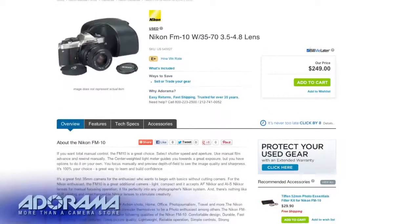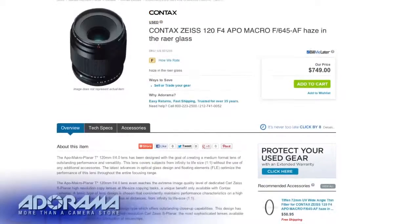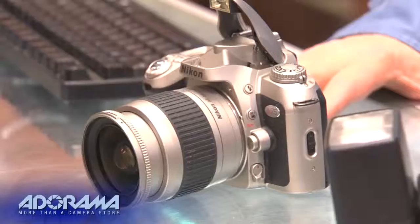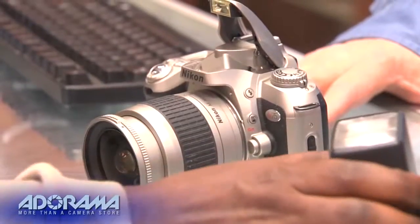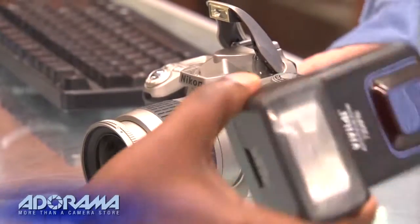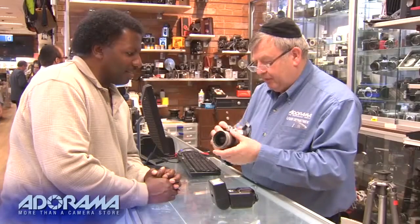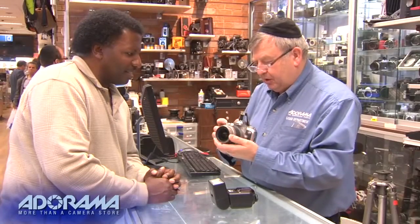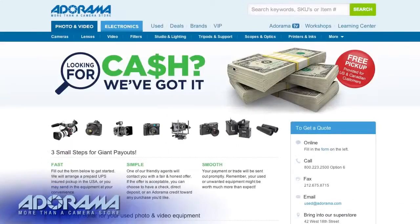If you are ready to upgrade your system, we want to help. We can buy your used photo and video equipment and we'll give you an honest, fair offer. Visit Adorama.com for more information.